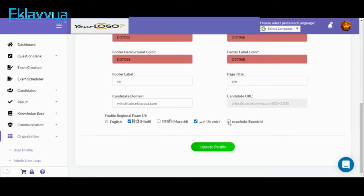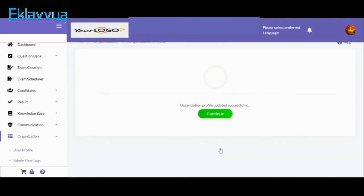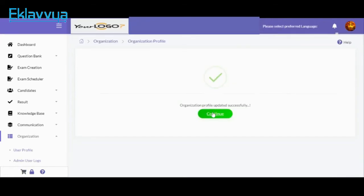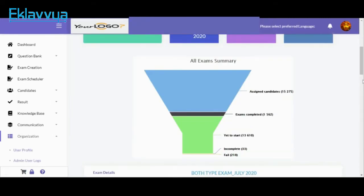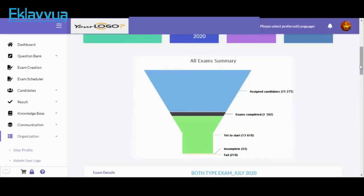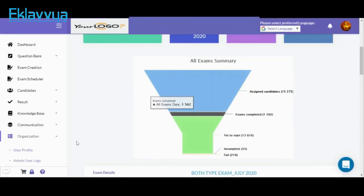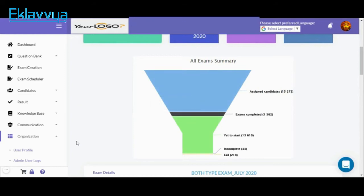We also have support for Spanish language. You can update the profile associated with your administration by clicking on Update Profile as shown. As soon as you update your profile, your examination user interface will be converted to the respective language.